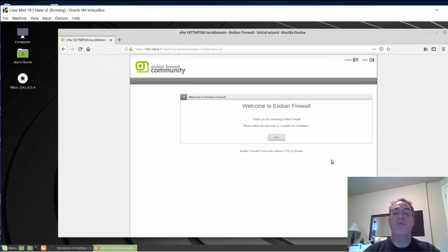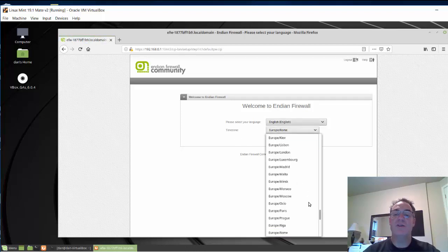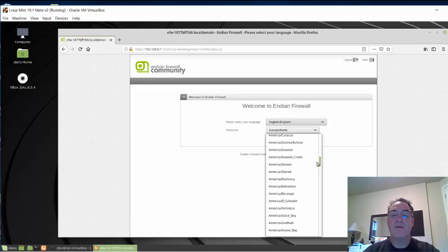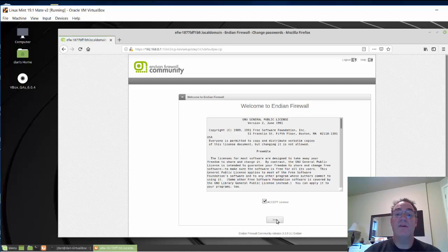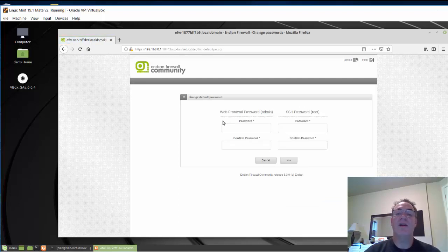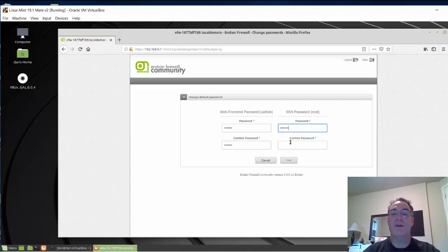This is the first login from a web browser, so we'll do some initial setup. I'll click the setup button. Language is English, I'll change the time zone to my location, accept the license agreement, and choose not to restore from backup.